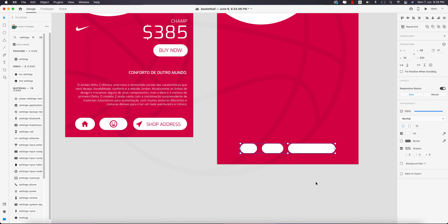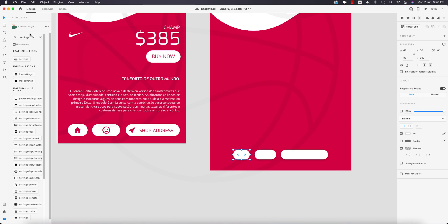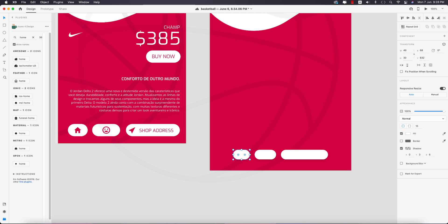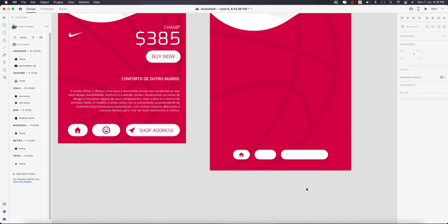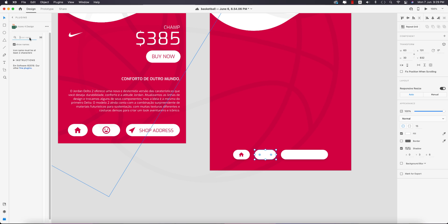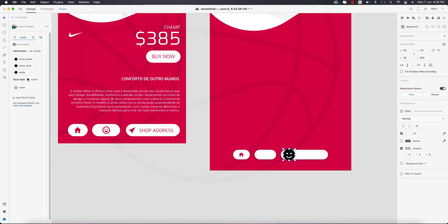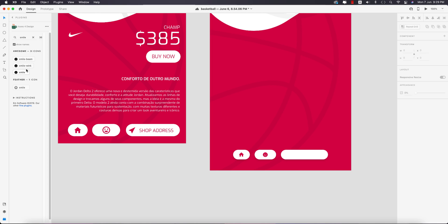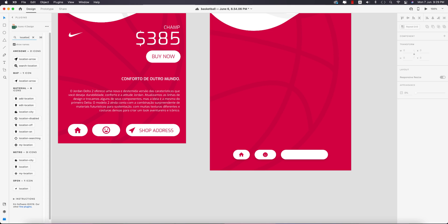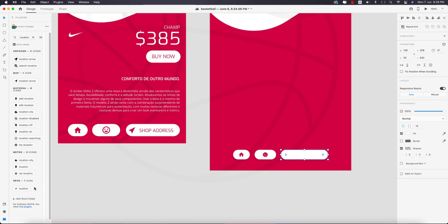Place the buttons in the middle of the artboard. In the Icon plugins, find the Home icon and select a home style, making it smaller and selecting a color. Then add a smile icon, make it smaller. Find the location icon and make it smaller as well.